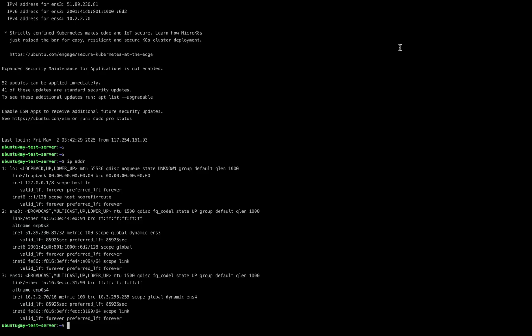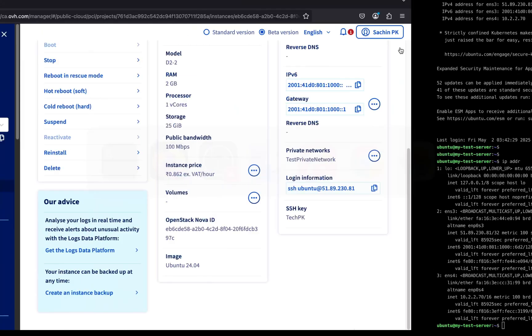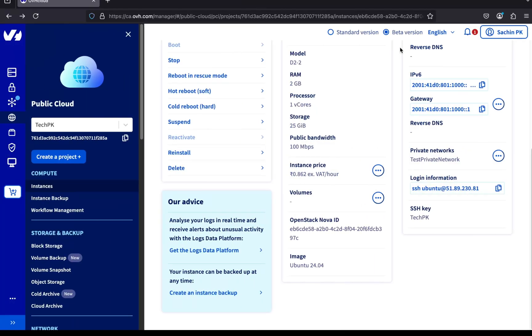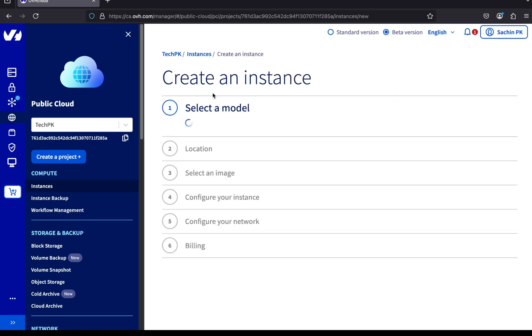Now let's create another server using the same private network and test the connectivity between the two servers. First, head over to the OVH cloud console. Click on instances from the left-hand menu. Here, you'll see the server we created earlier. Let's go ahead and create a new one by clicking the create an instance button.